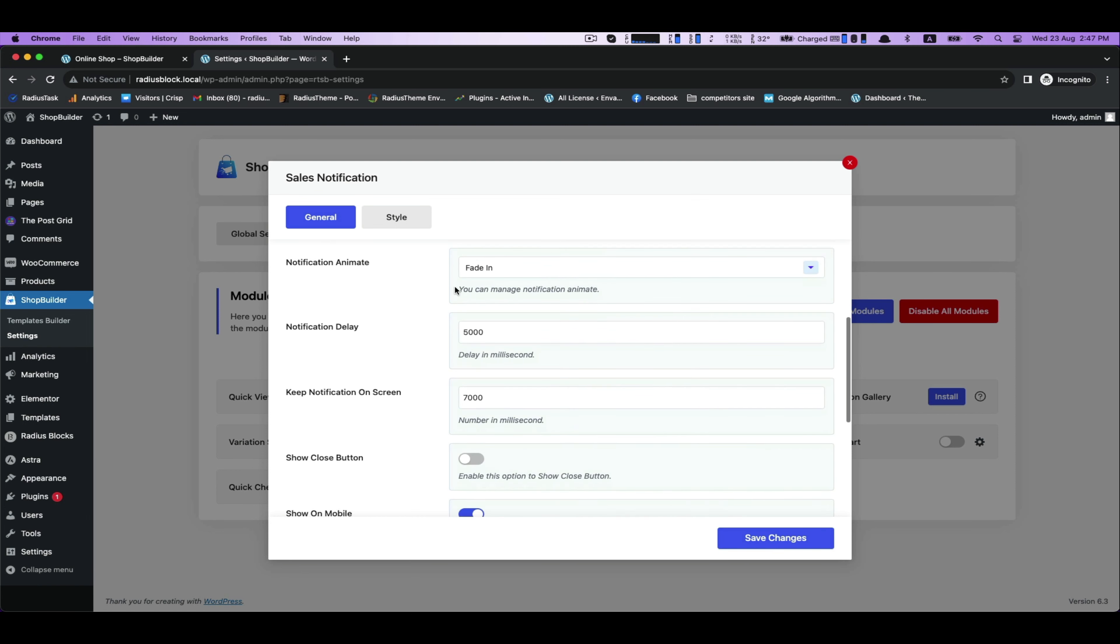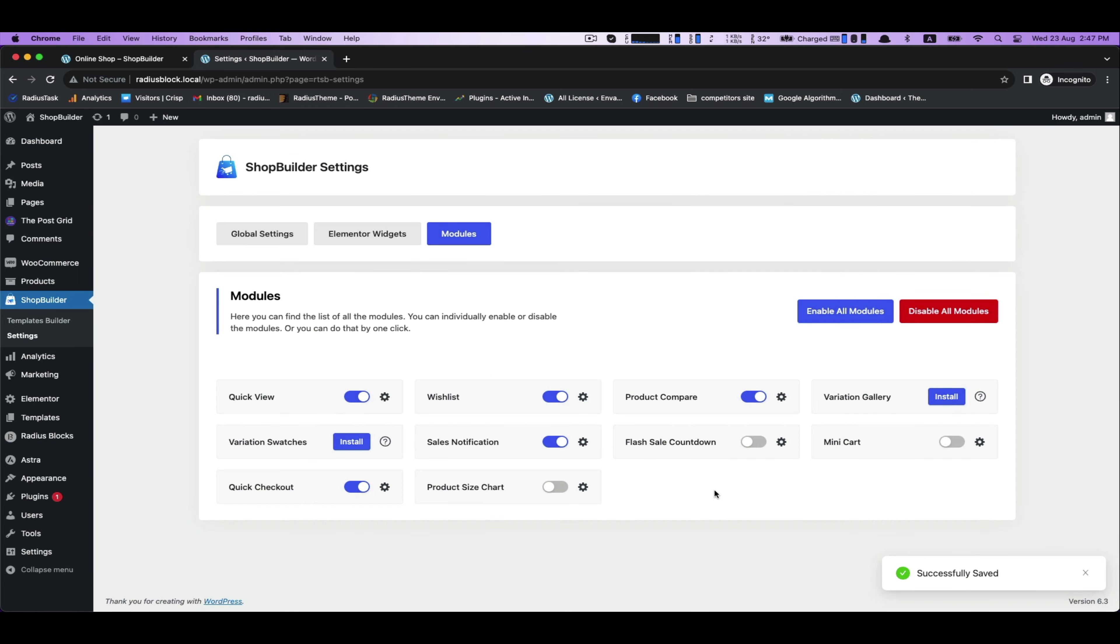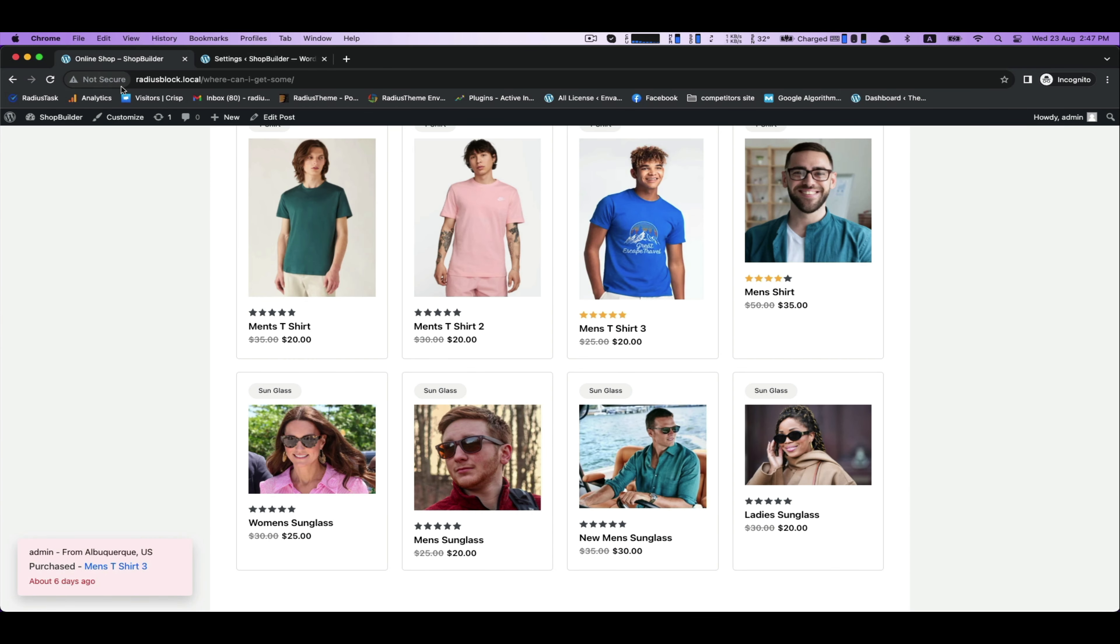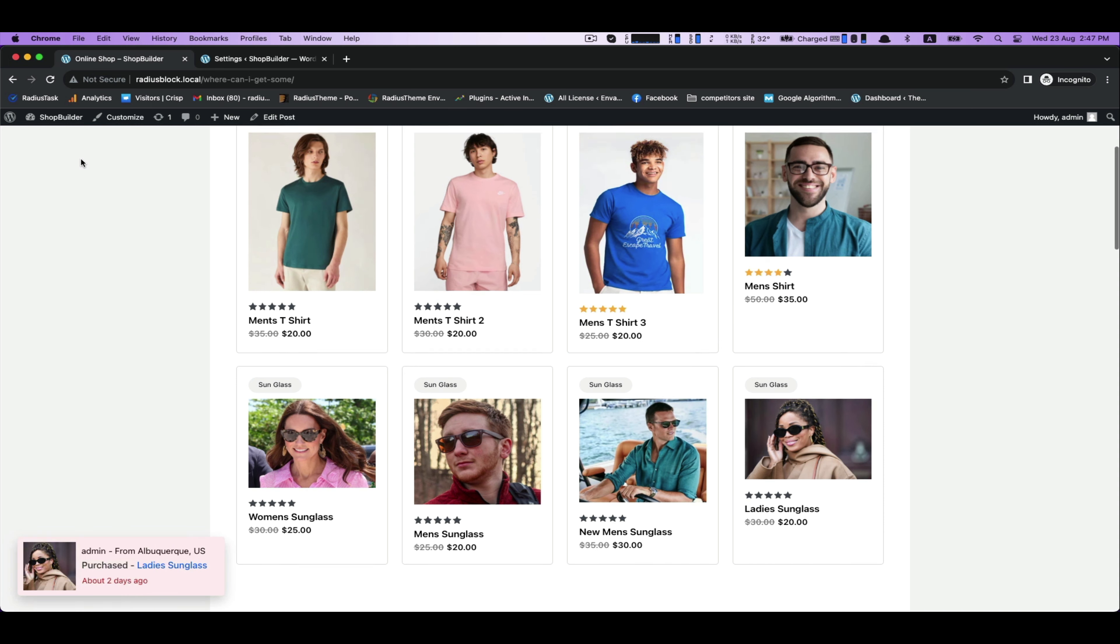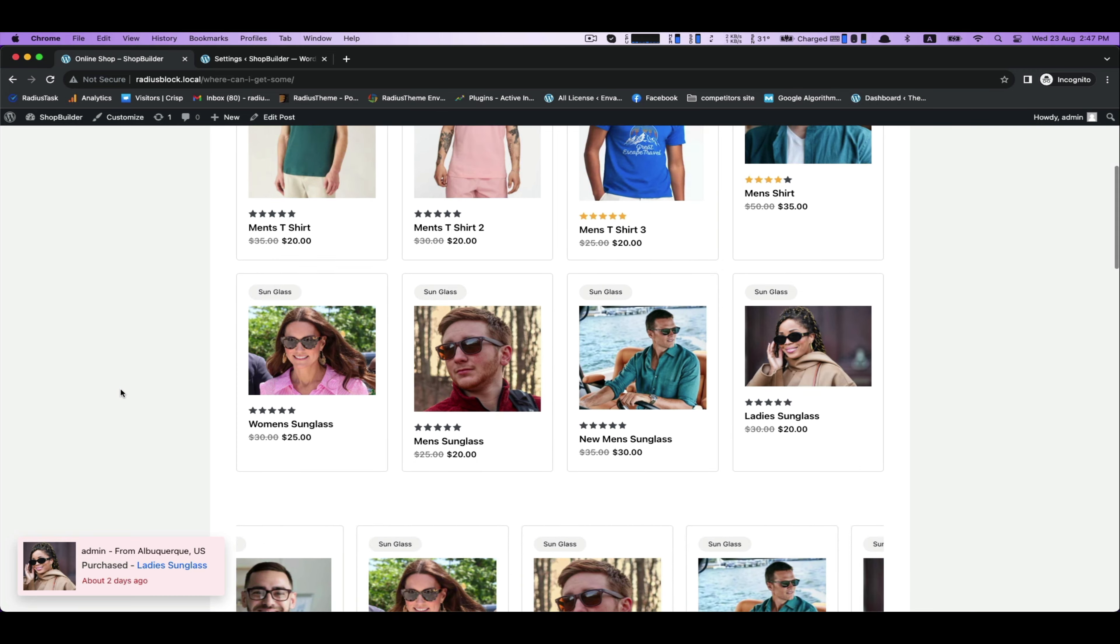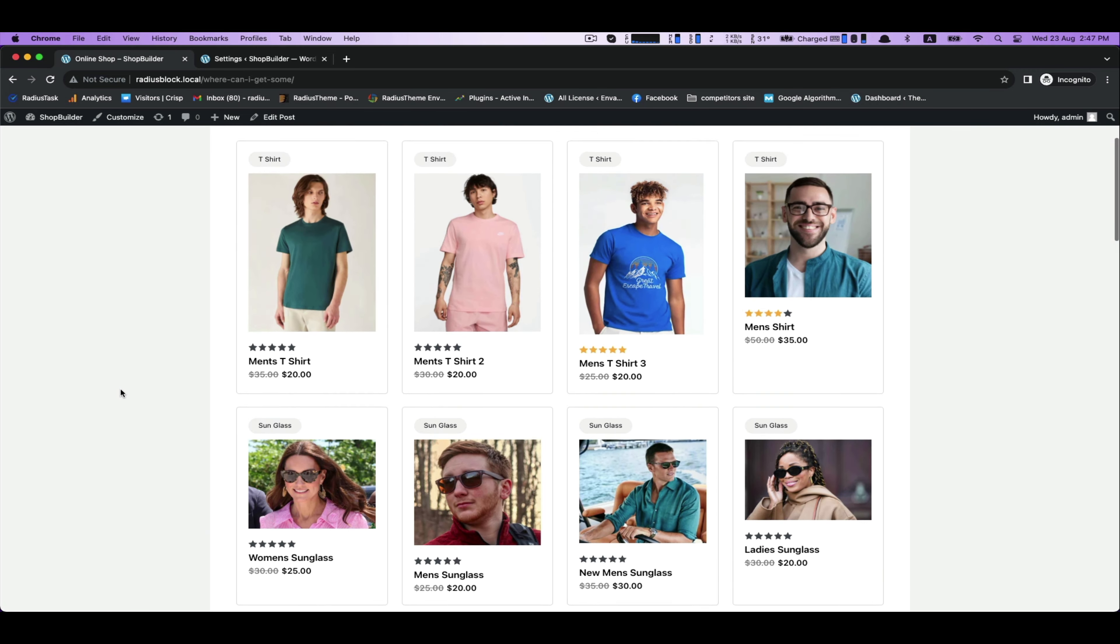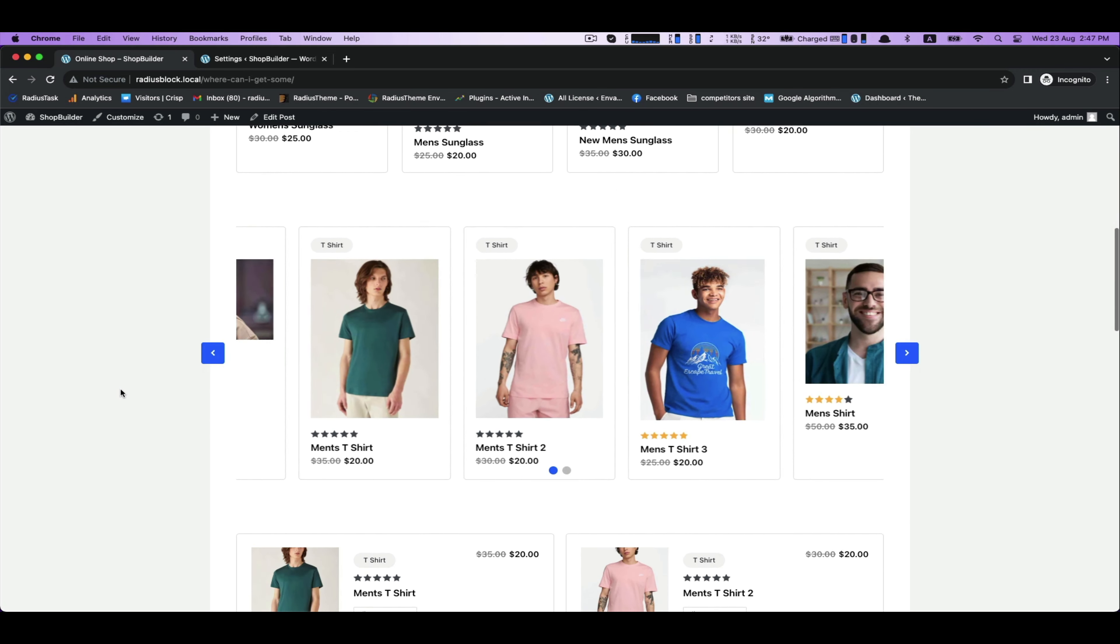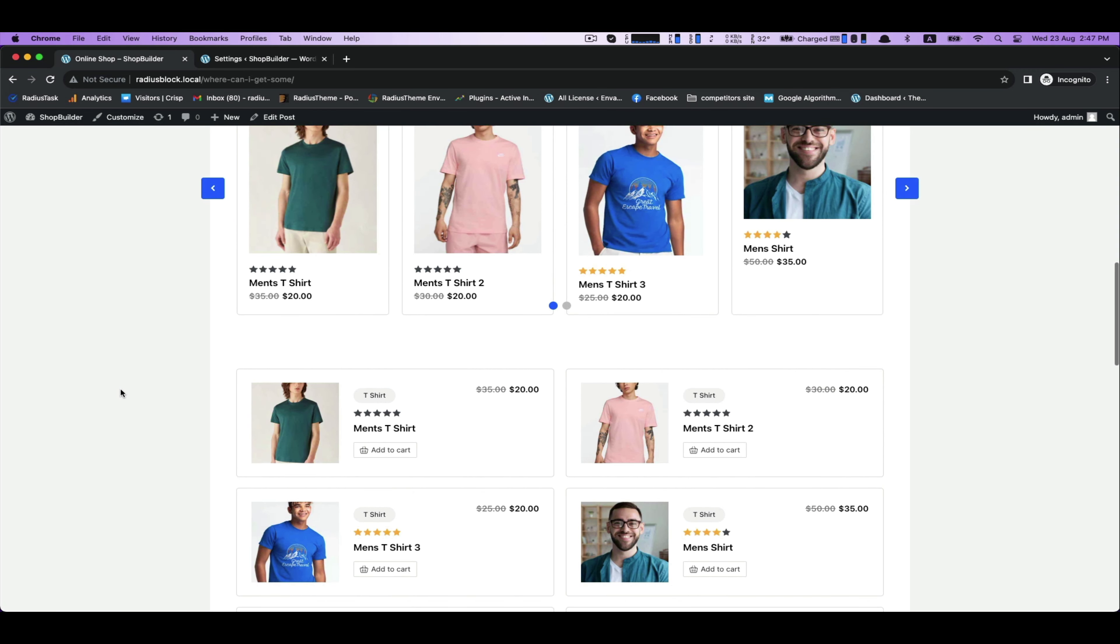Further customization is notification animate: fade in, slide left, slide up. Choose slide left, and it goes to the left.